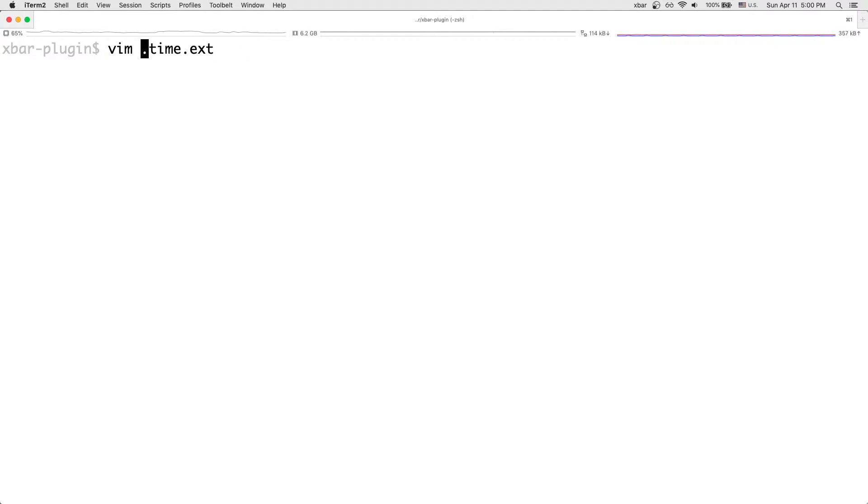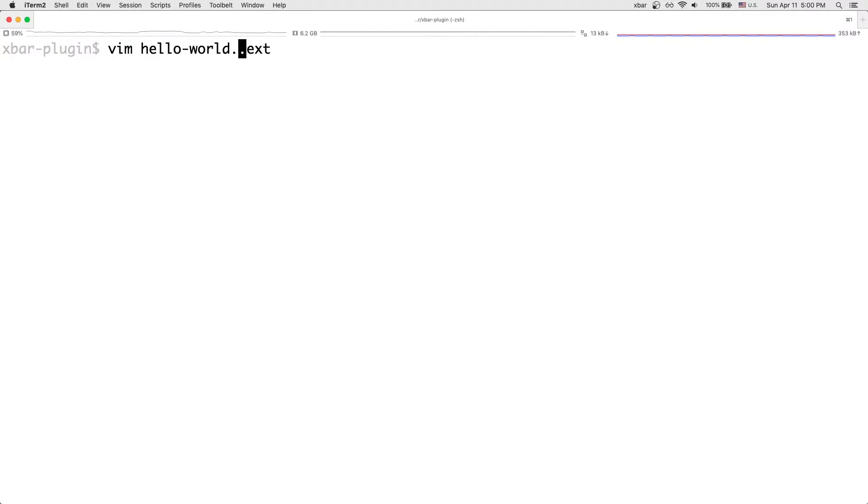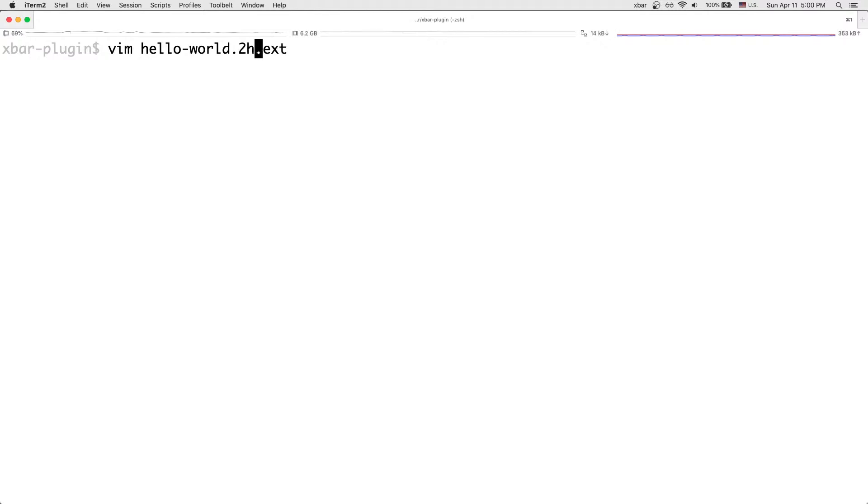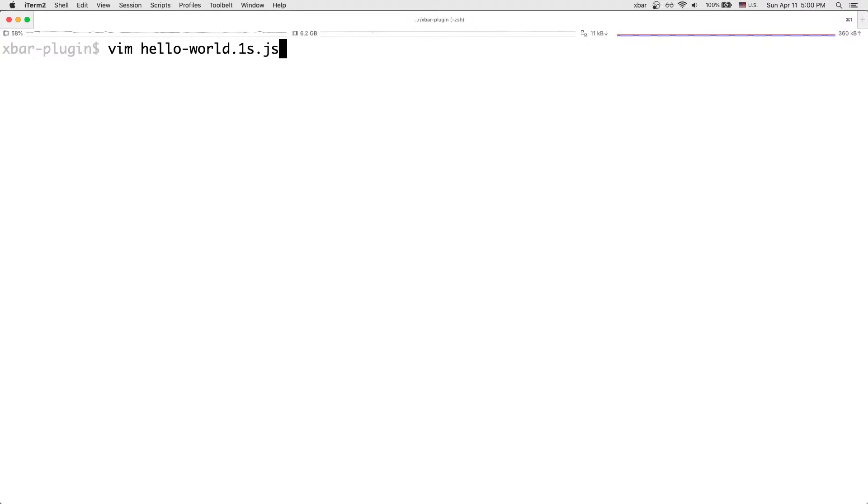And so let's call our plugin hello world. And then the time here, the way it works here is, let's say 1s. What that means is one second. So it'll be a number, and then a single character to denote whether it's in seconds, minutes, hours, or days. So if you want to do it for one day, that's 1d. If you want to do it for two hours, that's 2h. So here, the bitbar plugin gets refreshed every second. And then our extension, of course, is in JavaScript.